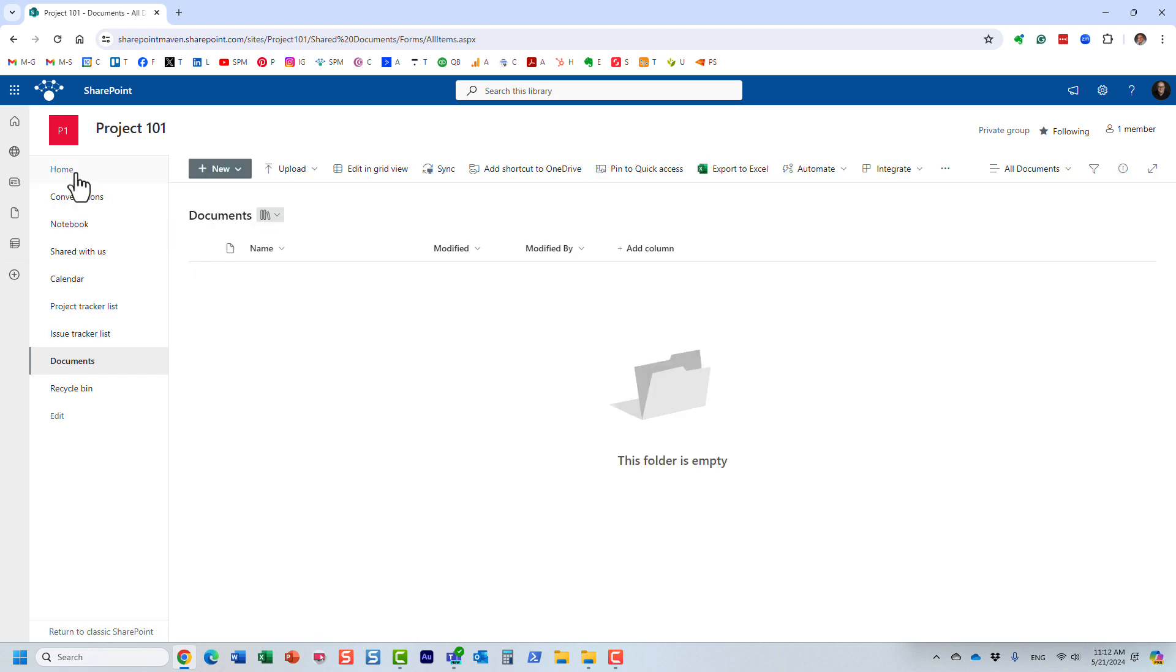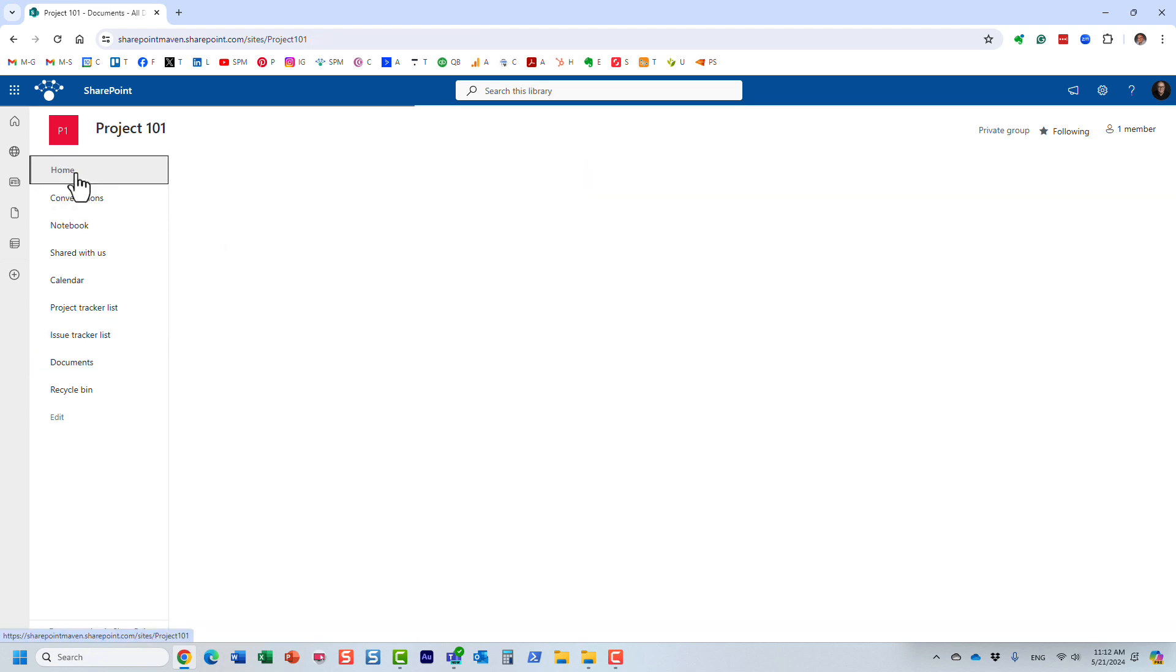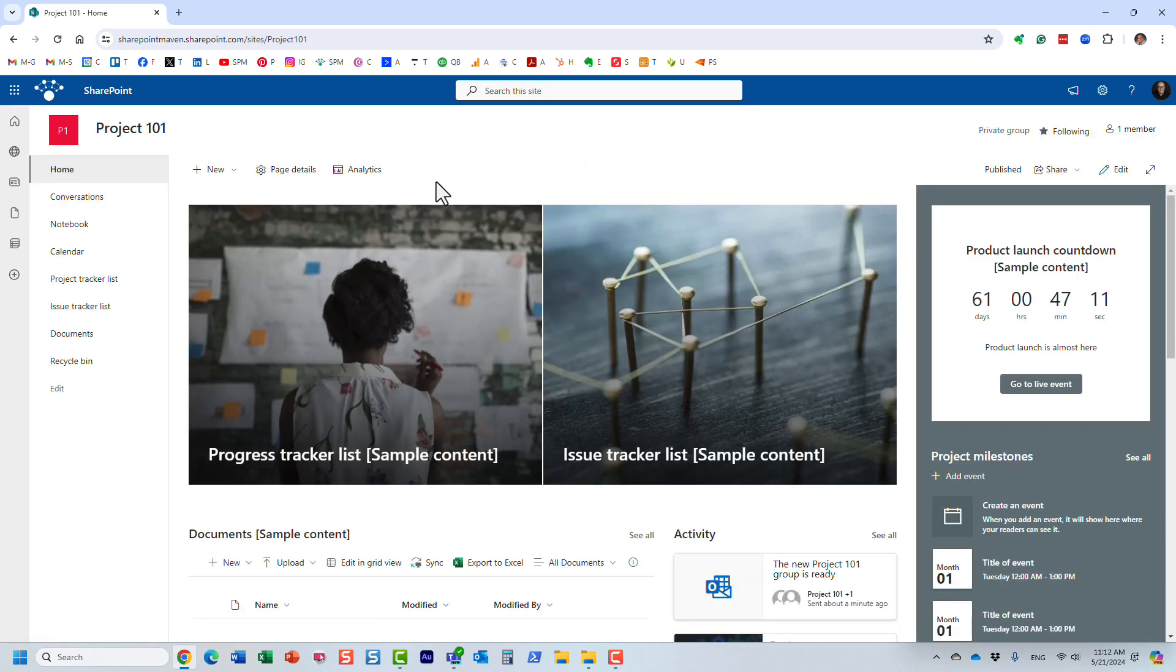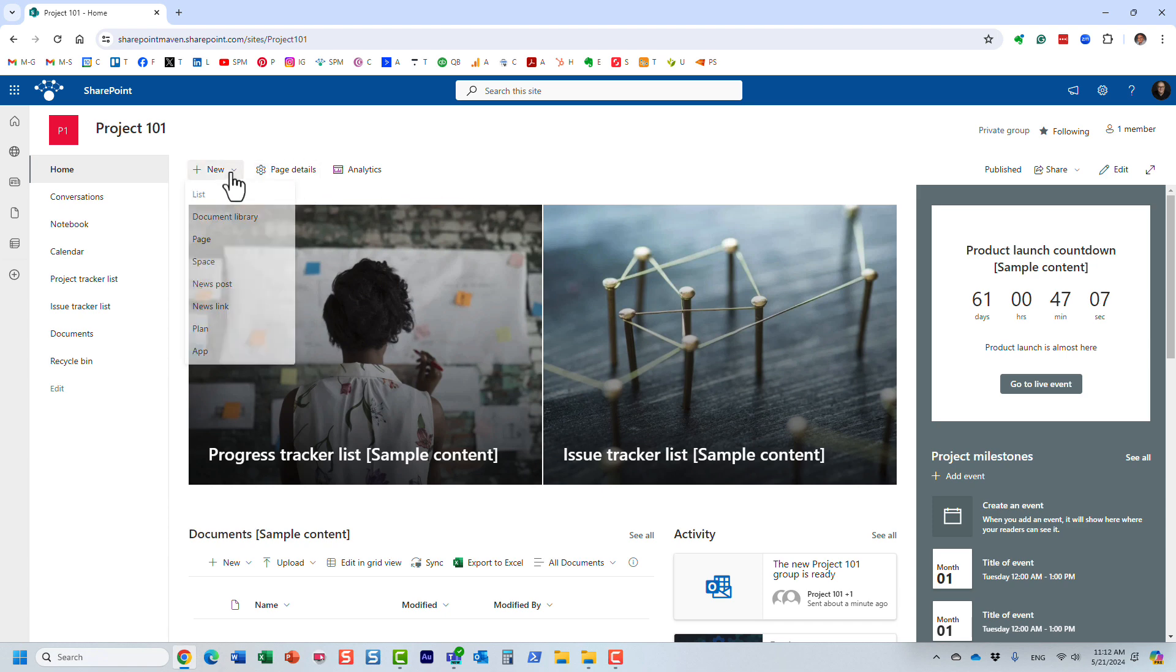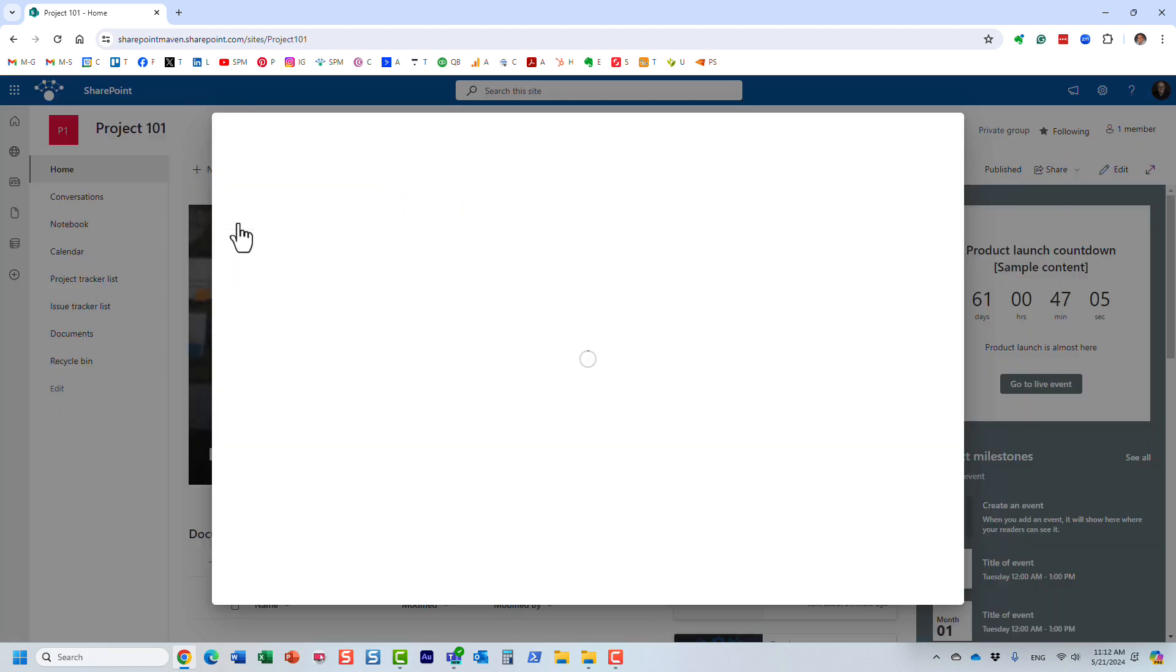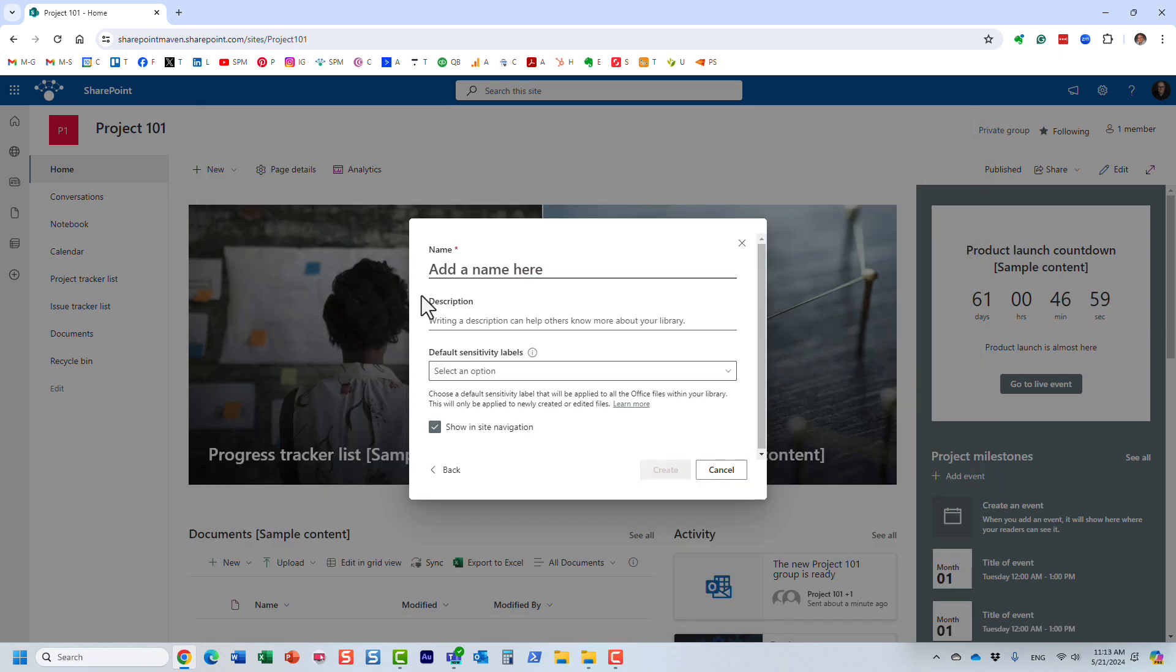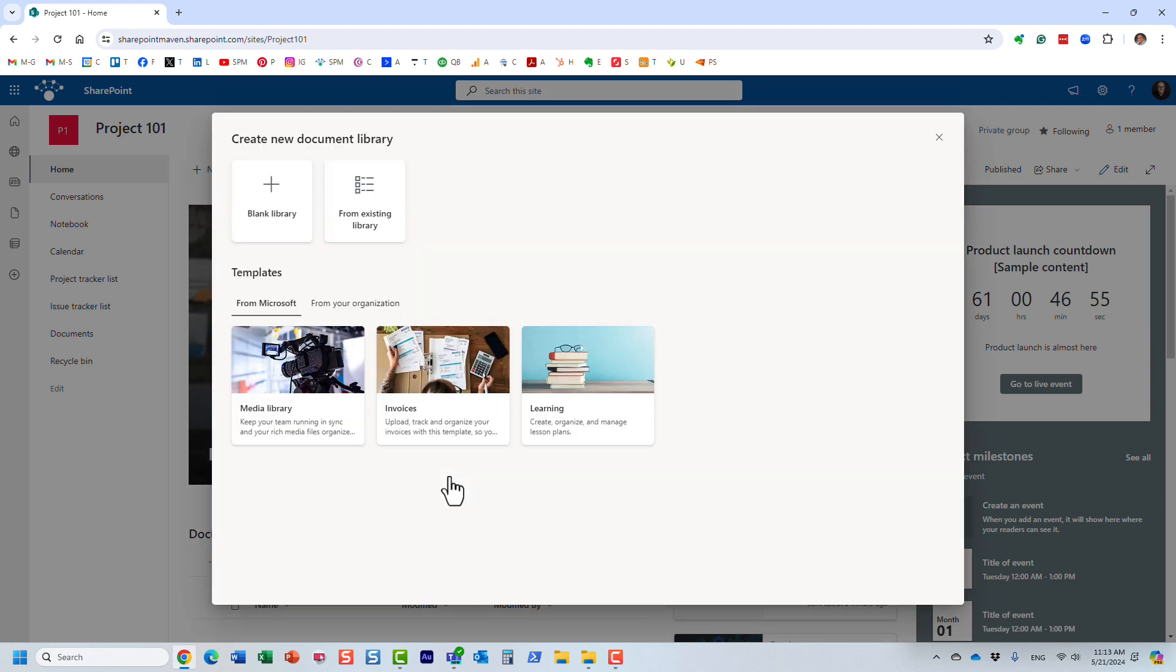Let's say I want to create another library to store some documents. What you are going to do is click new document library. In the past we pretty much just had this blank library option, where you would create essentially just another library where you would typically organize things through folders and subfolders. However, we now have this option below on the templates.